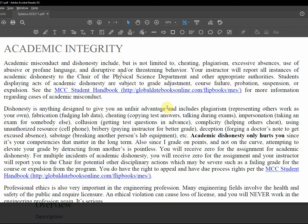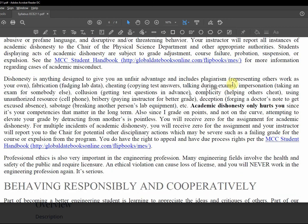This policy on cell phones is kind of irrelevant because it's all online. Academic integrity regarding misconduct, dishonesty. Dishonesty is anything that gives you an unfair advantage and includes plagiarism, representing others' work as your own, fabrication, fudging lab data, cheating, copying test answers.